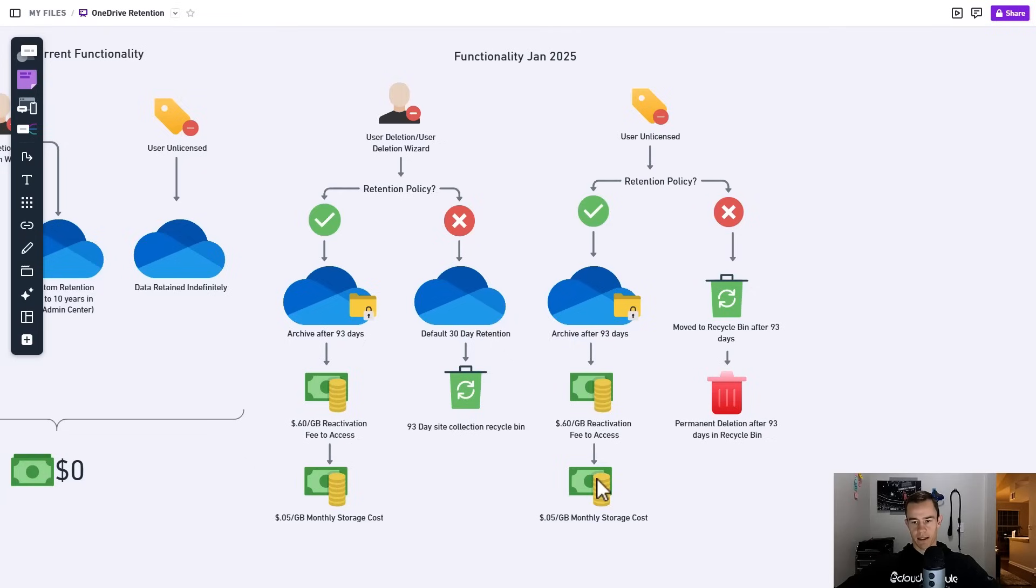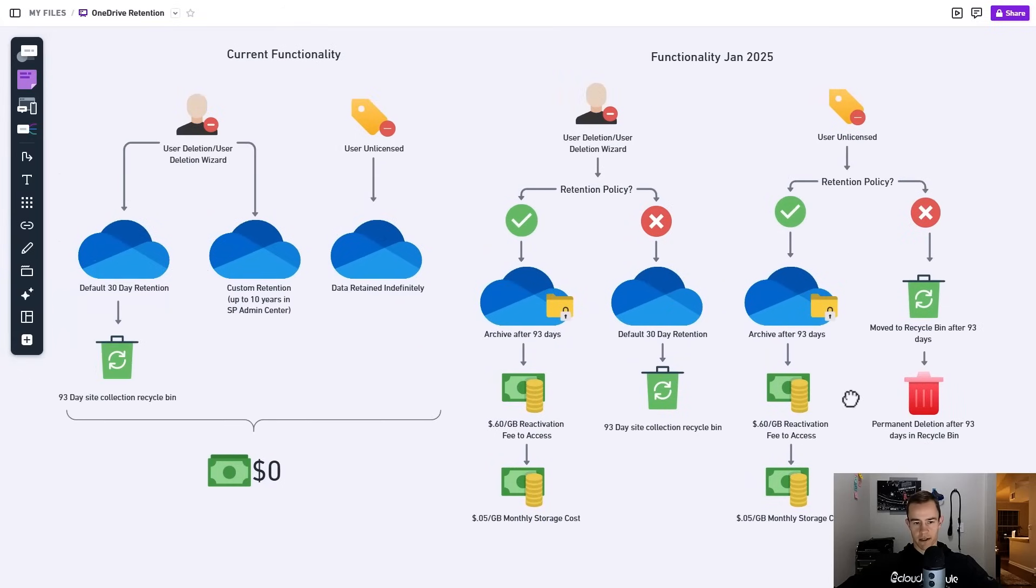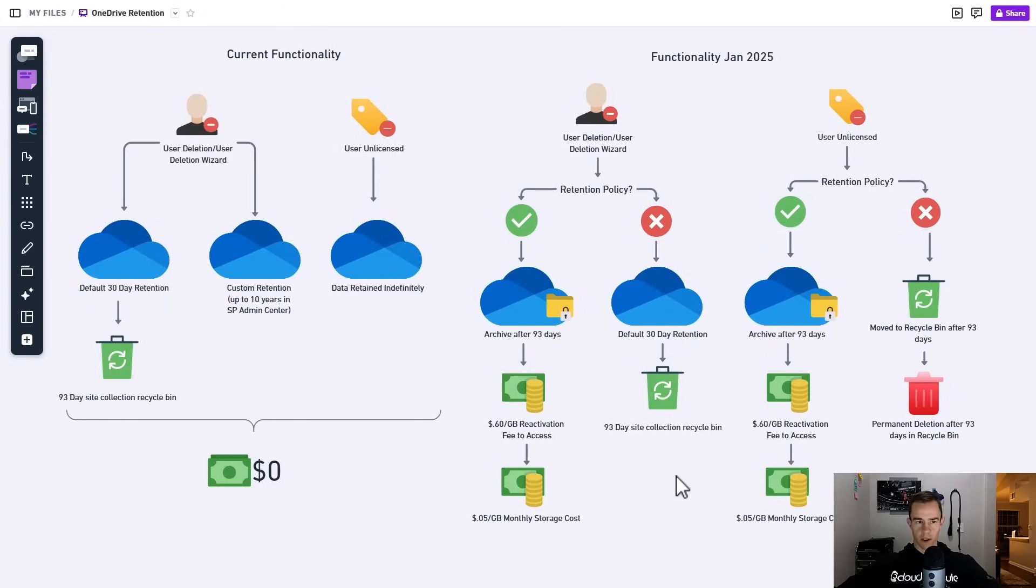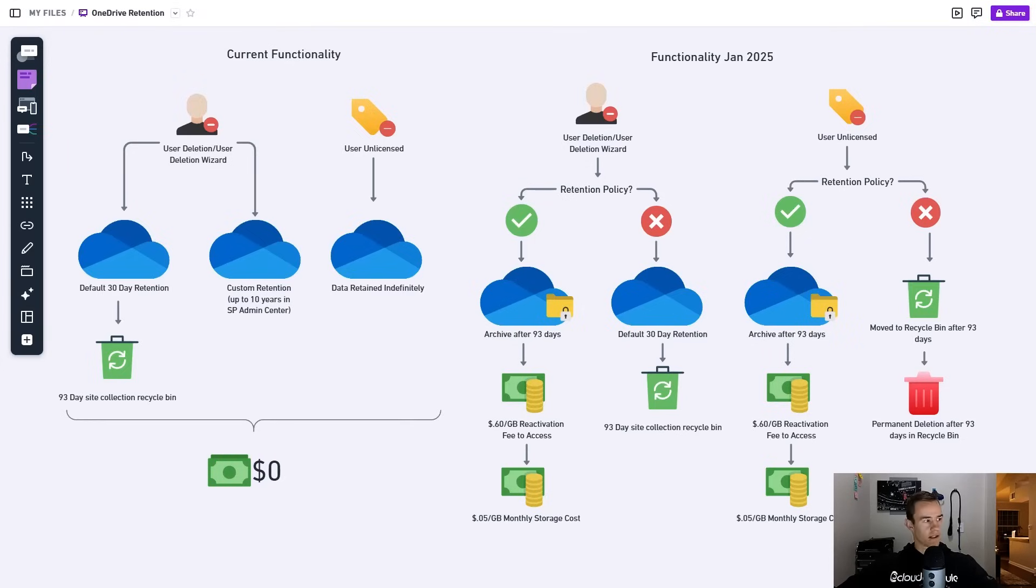So some pretty hefty considerations there. You can access and understand scope by going into the SharePoint admin center, so let's pivot in there now to see what that looks like.